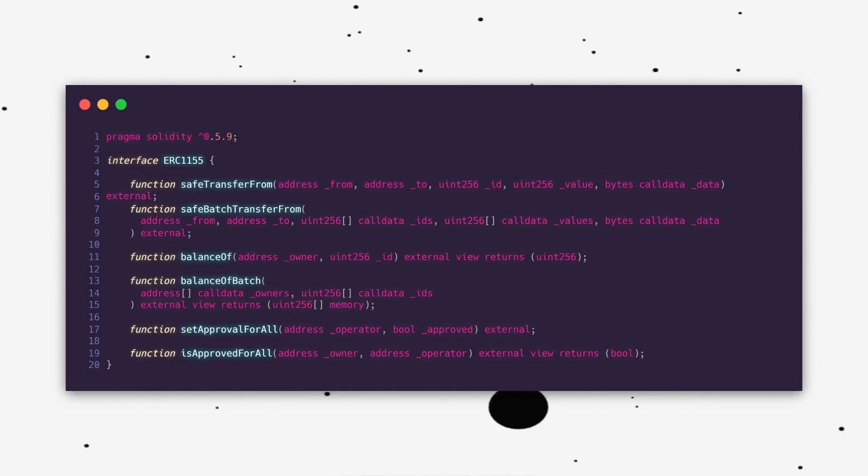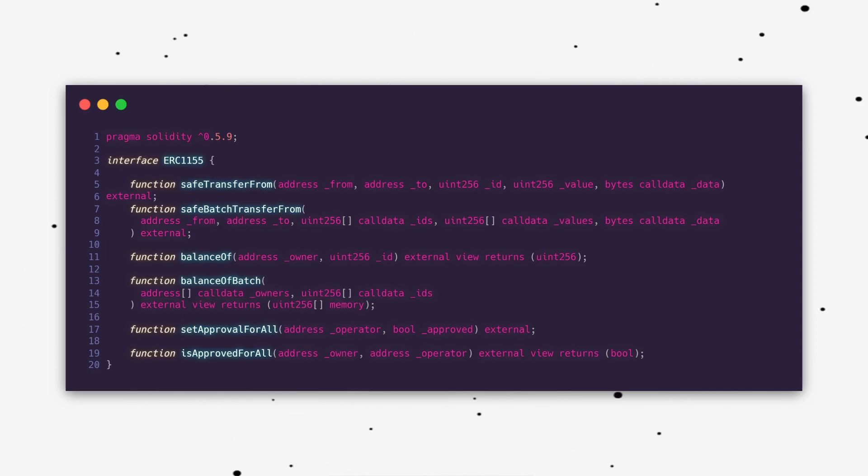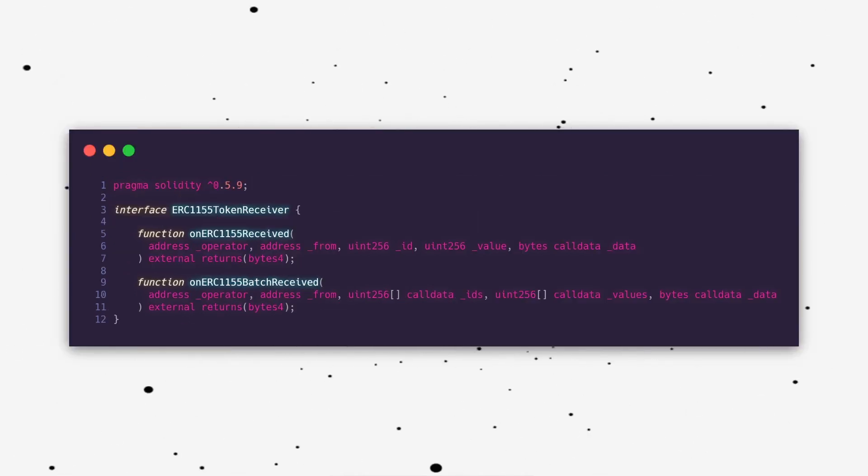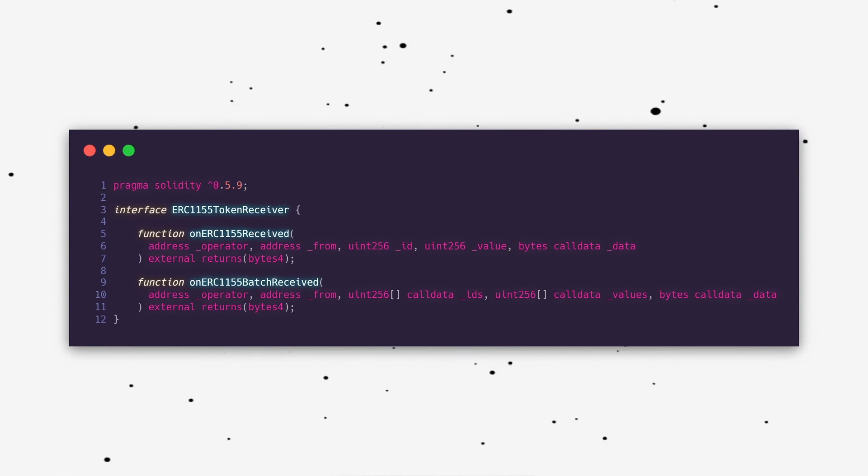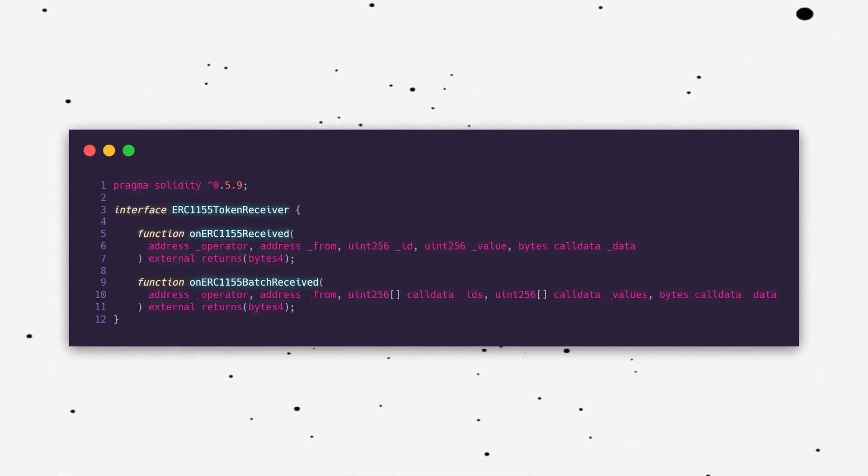Remember how I mentioned that you could transfer tokens in a safe way to a valid ERC-1155 receiver. This is done by requiring receiving smart contracts to implement the ERC-1155 token receiver interface. Here is what it looks like. A contract that implements these methods should be able to receive tokens safely without them getting stuck in the contract and lost forever. An ERC-1155 contract should prevent transfers to contracts that do not implement these methods.